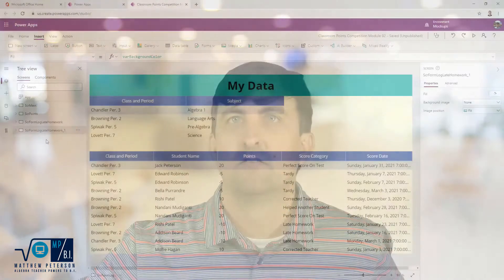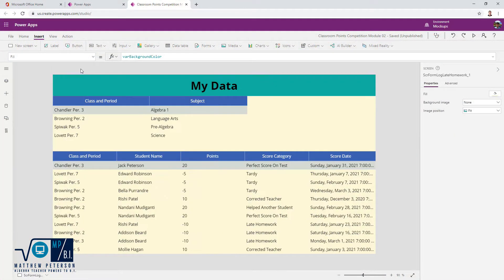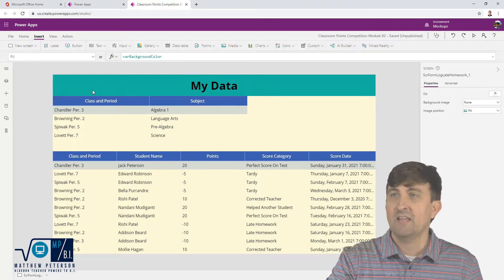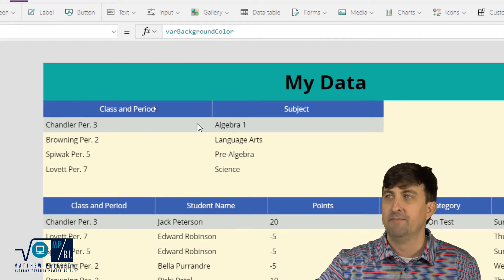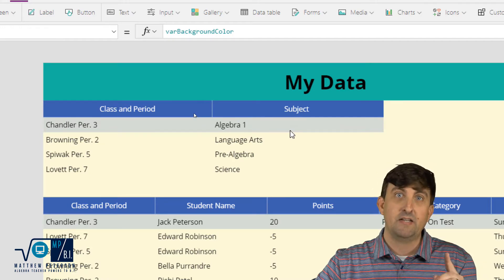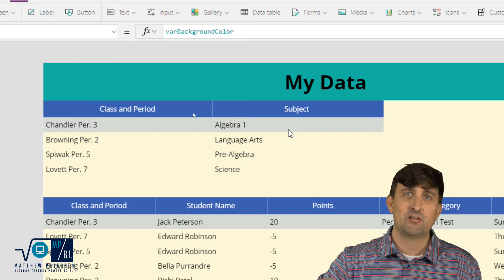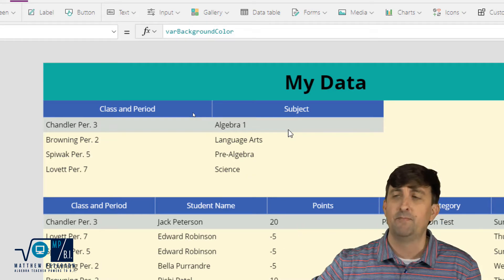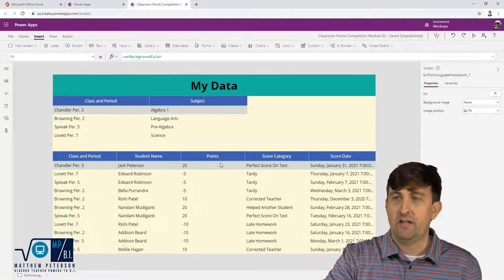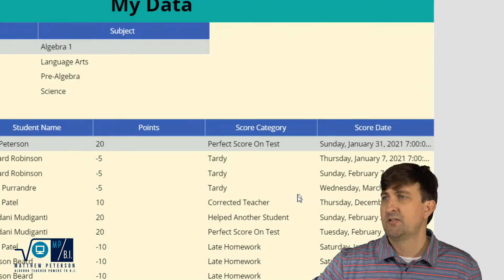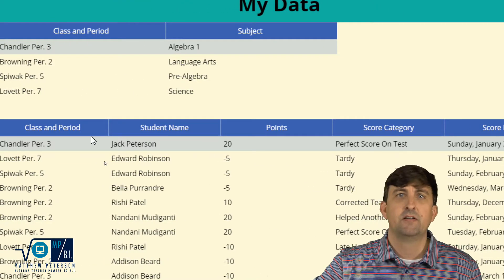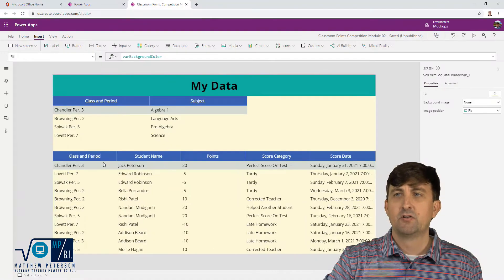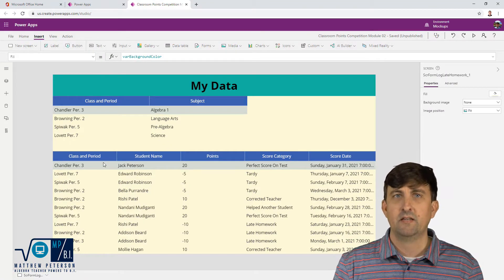Let's go over and take a look at my app. The first thing I want to do is show you my data. I have two basic tables. The first table has my classes and periods — I decided to put different classes and periods along with the subject. That is one table, and it could live in Common Data Services, a SharePoint list, Excel, whatever you want. My other table is my student score logs, where I keep track of the date, how they got their points, how many points they earned, the student's name, as well as the class and period. Those are the only two tables I'm working with in this application.